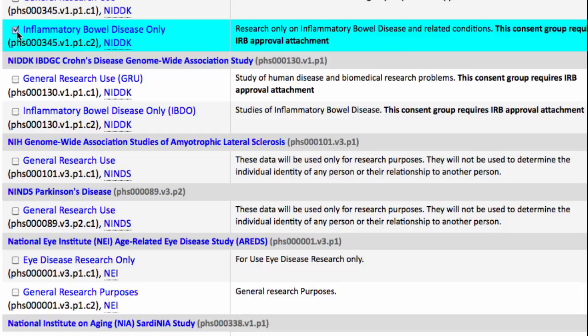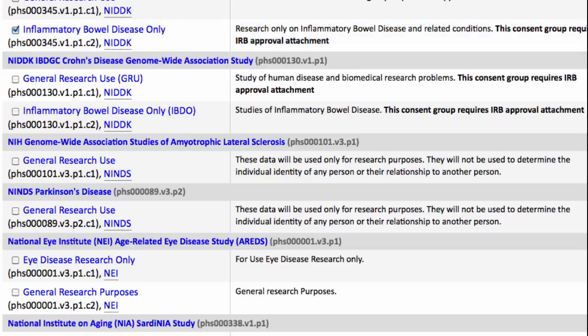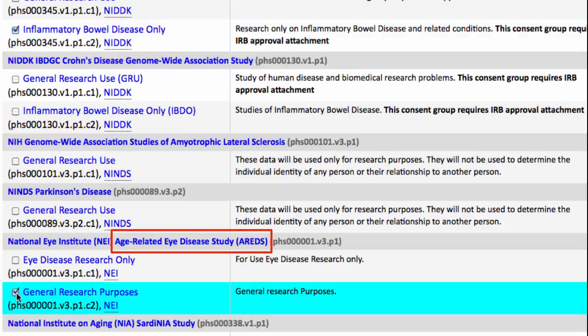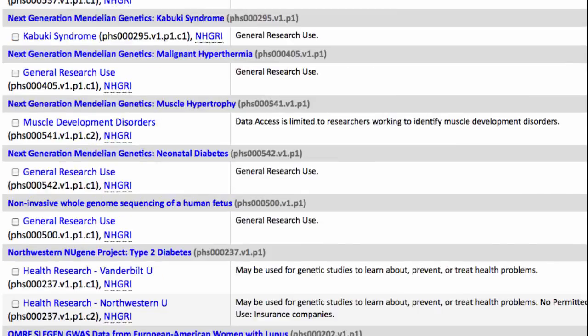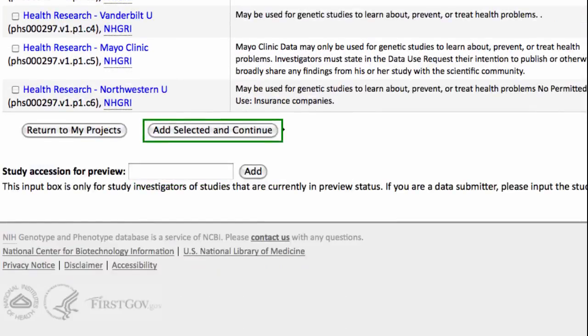I'll scroll down and check this IBD only study. Note that this consent group requires Institutional Review Board or IRB approval. We'll see later on the Review Data Use Certificate page how to attach that approval document. I'll also select this ARIDs dataset, then scroll down to the bottom and click Add Selected and Continue.